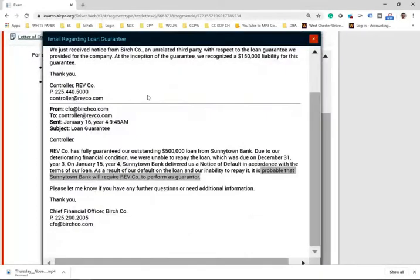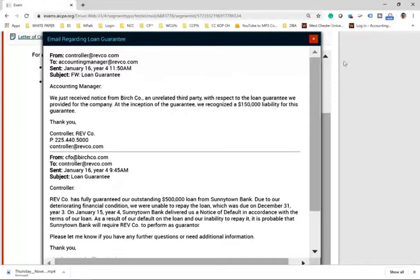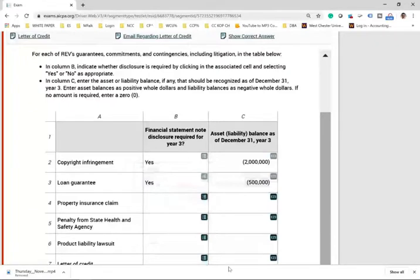It's probable that Sunnytown will require RAF to perform as guarantor. The response email states that at the inception of the guarantee, a $150,000 liability was already recognized. However, RAF is now responsible for the full $500,000. Since we are aware of this before the issuance of the financial statements, we are required to perform, so we must recognize a liability for the full $500,000.